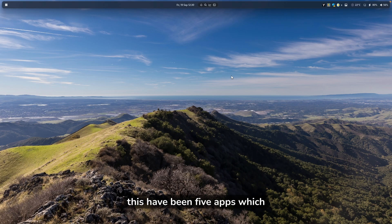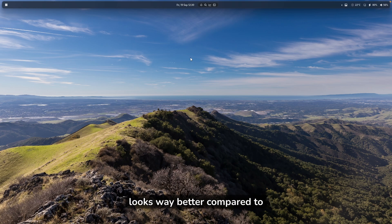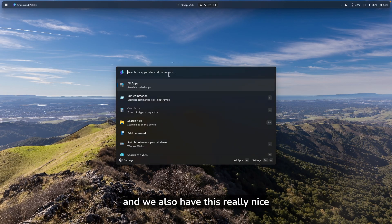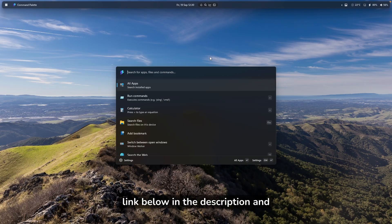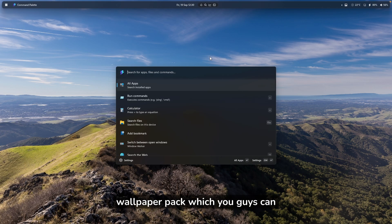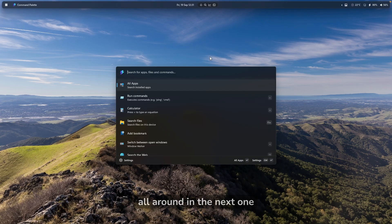These have been five apps which will supercharge your productivity on Windows 11 and make your desktop look a whole lot cleaner. In my opinion, it looks way better compared to before, and we also have this really nice search bar in the middle of our screen to open applications and search for files. I'll leave every single tool mentioned in this video linked below in the description. And if you need a brand new wallpaper, I made a wallpaper pack you can check out in the description too. Subscribe to the channel if you haven't already, like this video, and I'll see you all in the next one.